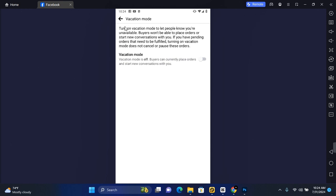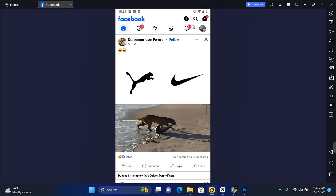Hey guys, in this video I'm going to show you how to set up vacation mode on Facebook Marketplace. It lets people know you are unavailable. Buyers won't be able to place orders or start new conversations with you. If you have pending orders that need to be fulfilled, turning on vacation mode does not cancel or pause these orders.